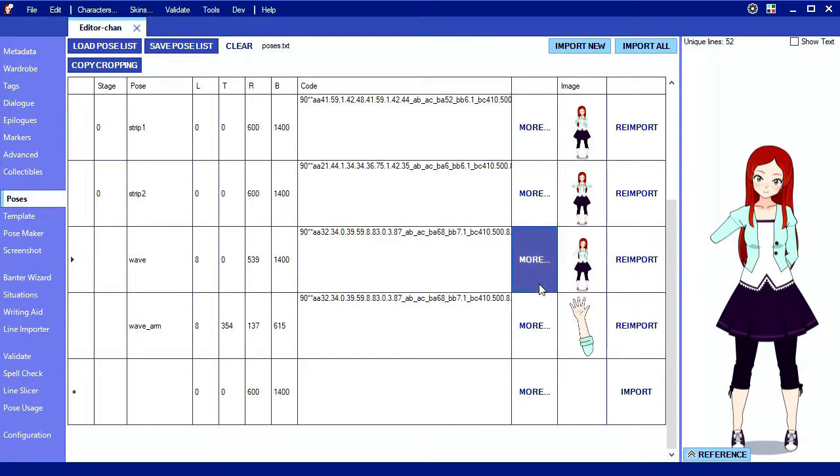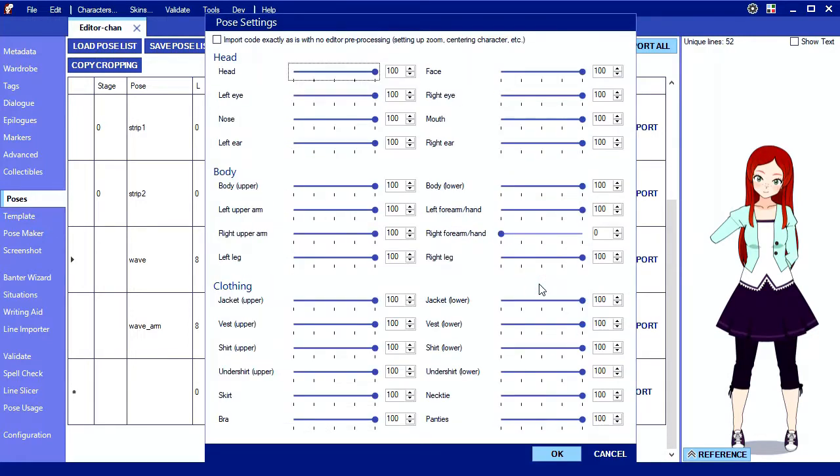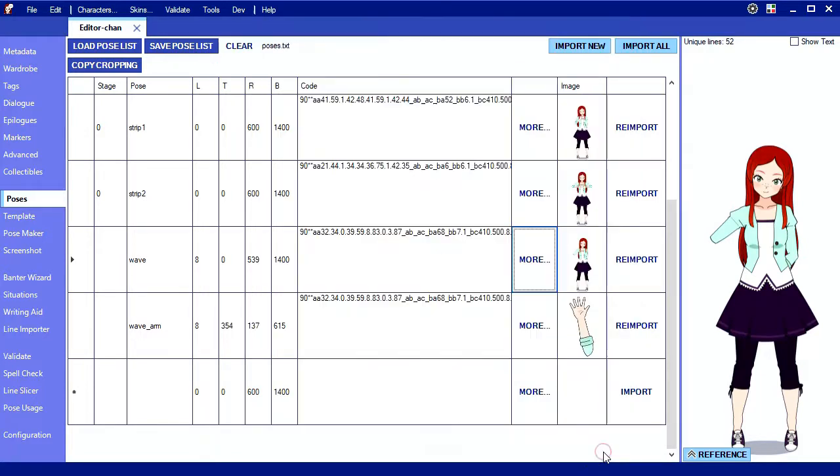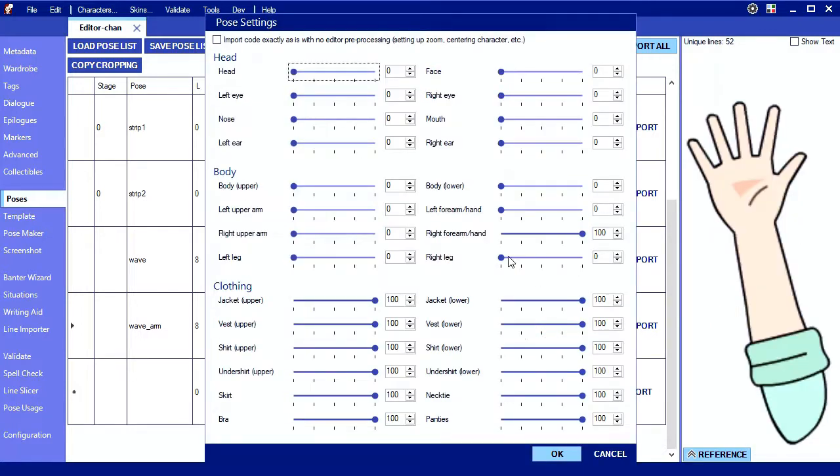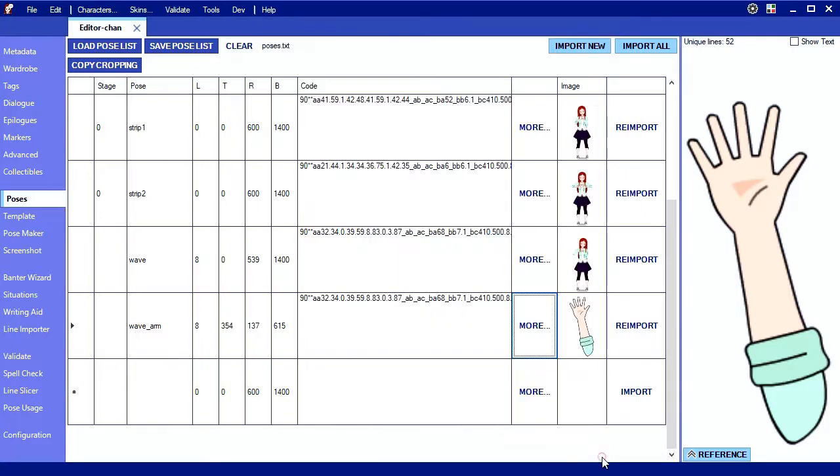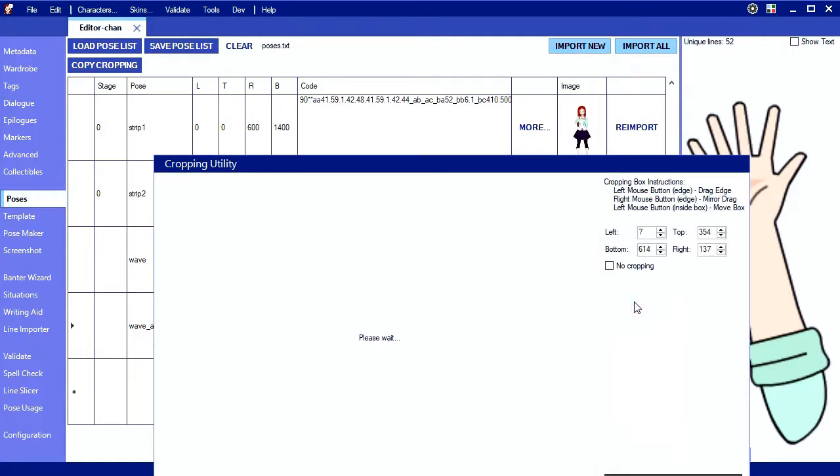Under the more button, I hid the right forearm. When you import the code, it'll hide that part. For the arm pose, I used the same code but hid everything but the arm. Then when importing, I cropped it down to just the arm. No Photoshop needed.